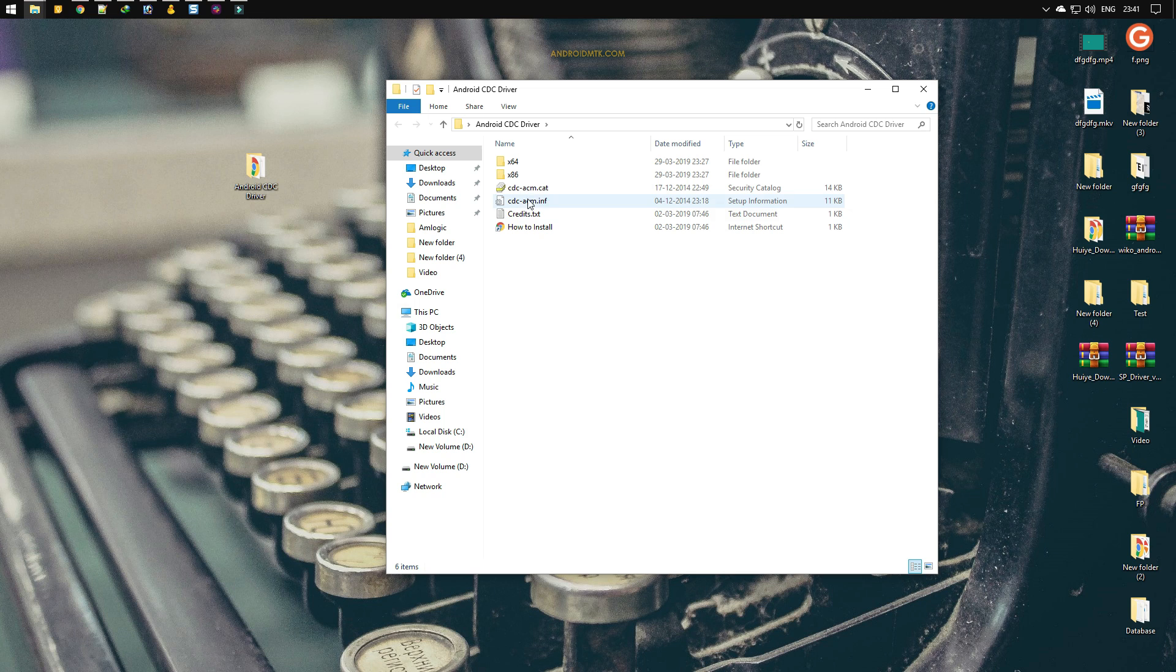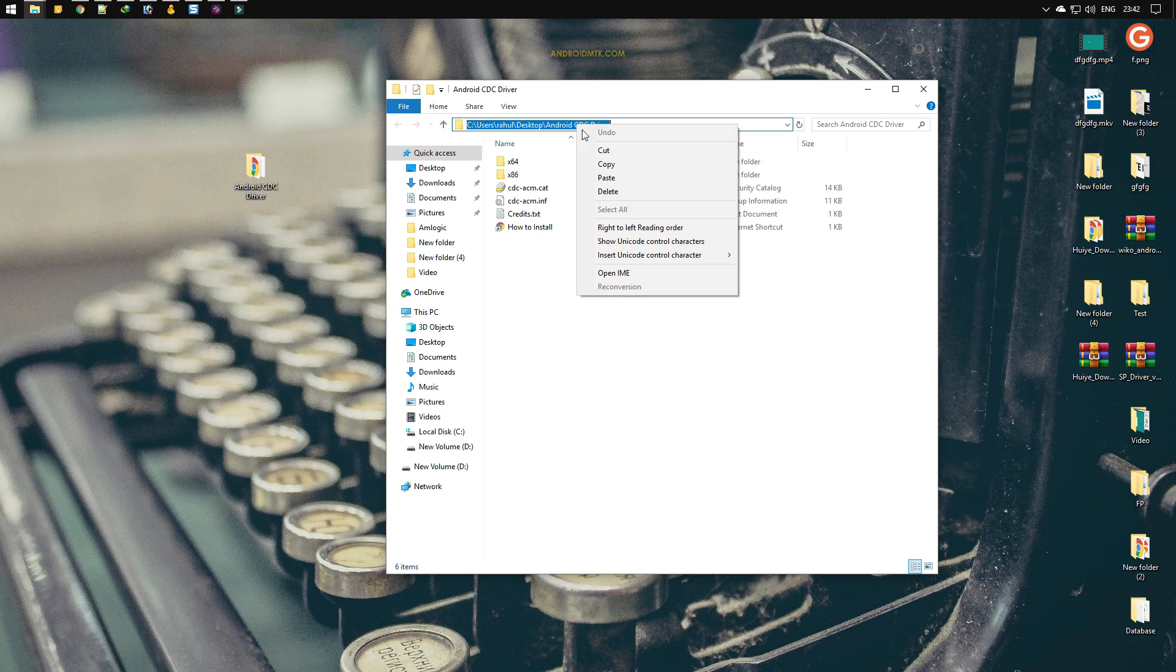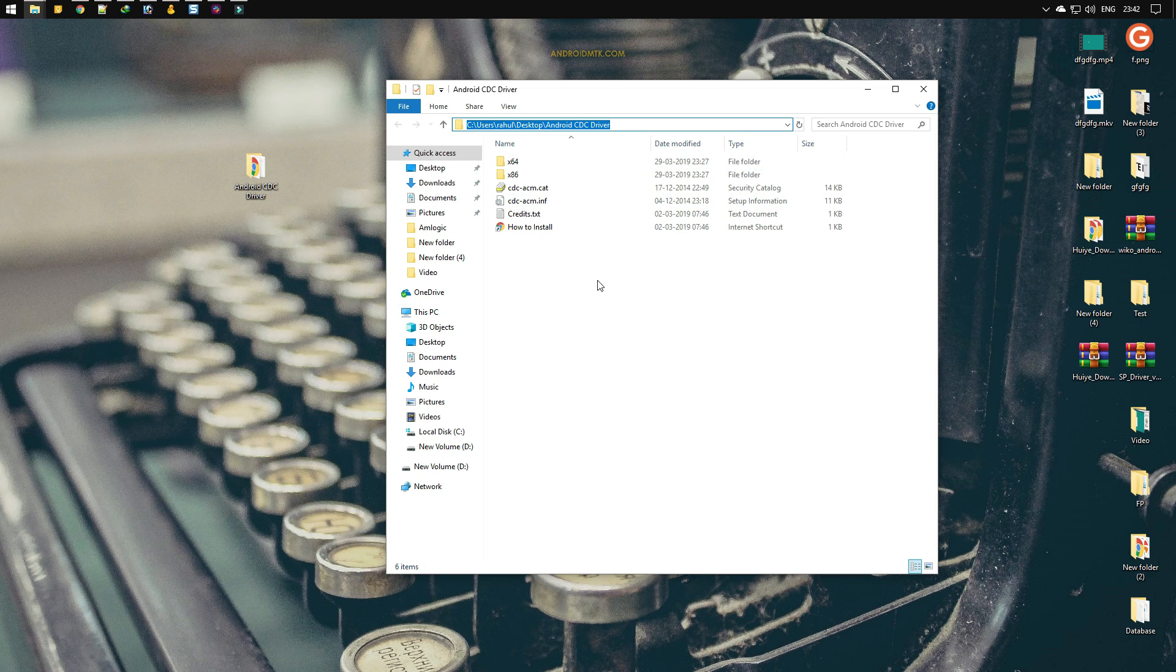For the first method, I have to copy the location of this driver. Just right-click on the address bar and select copy. Now open the device manager by right-clicking on the Windows button and select device manager.